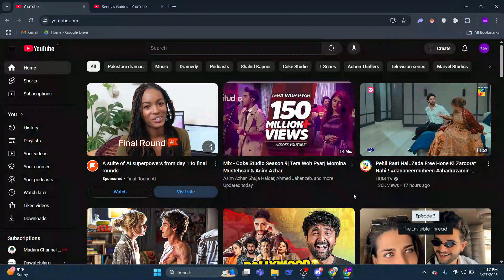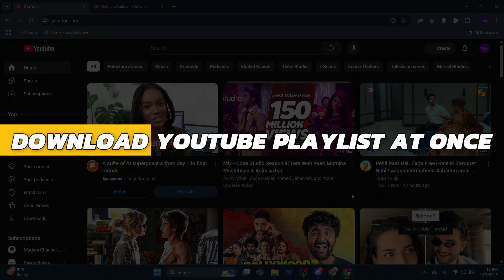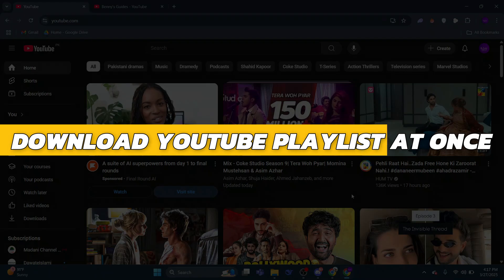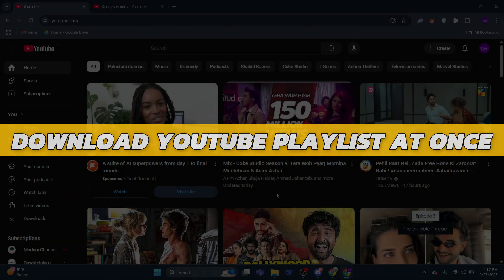Hey guys, in this video I will show you how to download a YouTube playlist at once. Alright, so let's begin with the video.